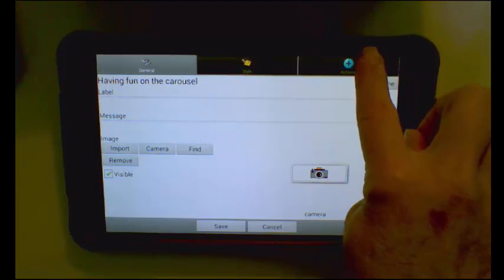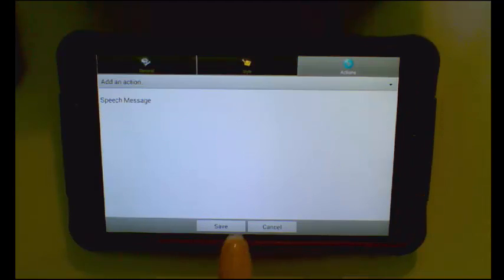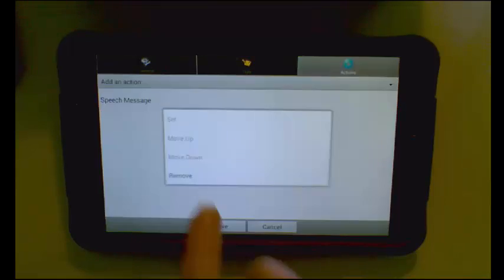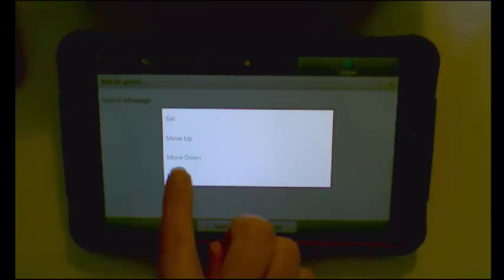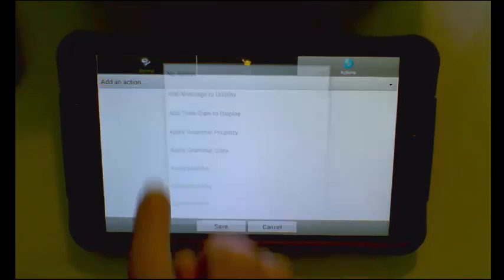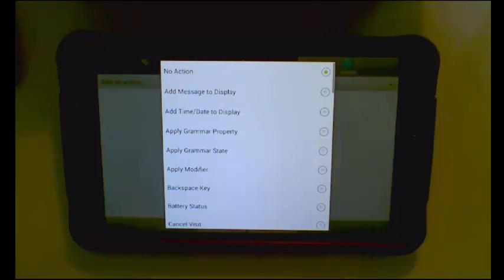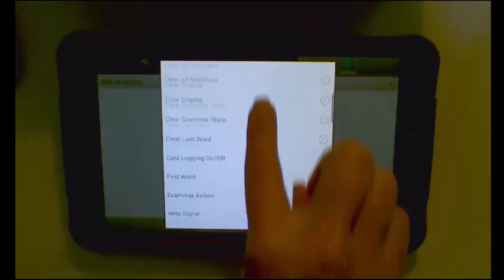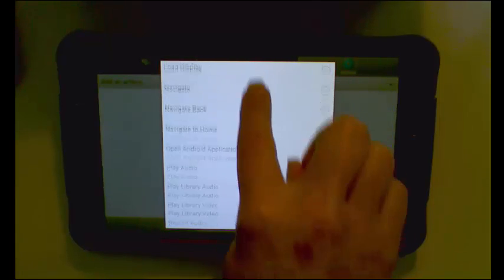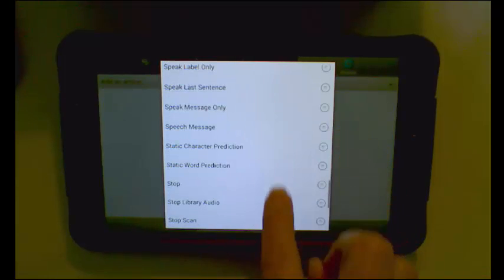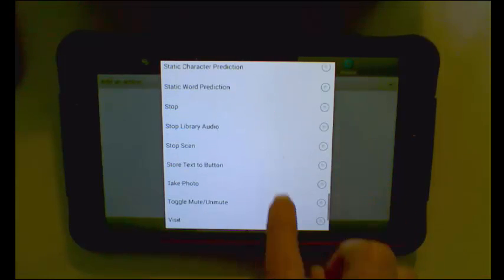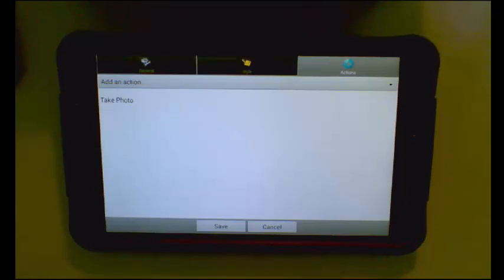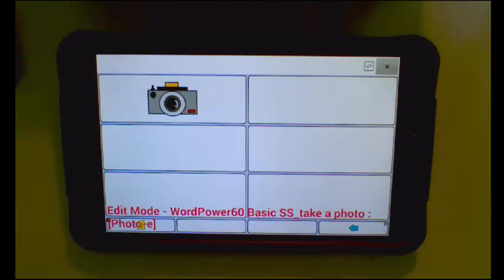I will go to my button actions. I am going to delete that speech message. Add an action. Scroll until I find take photo. Tap Save.